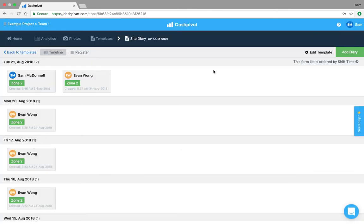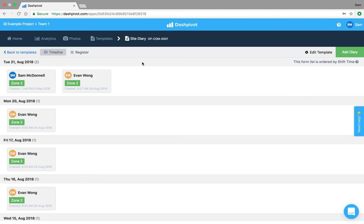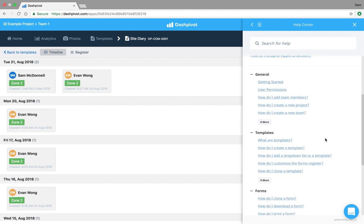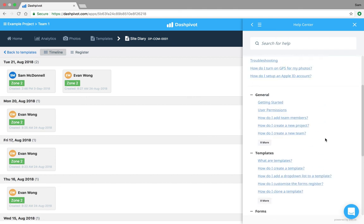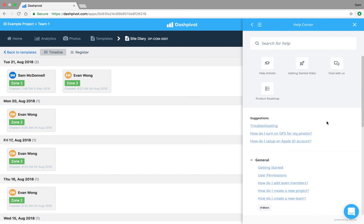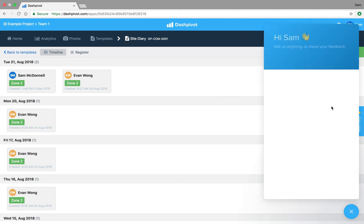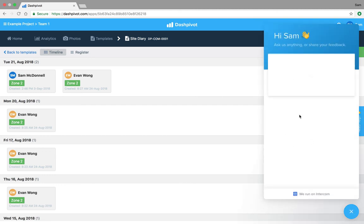So that pretty much wraps it up for the list section. If you've got any questions the best place to start is always our help center. I've written a whole bunch of articles explaining how all of this works in further detail, but if you can't find what you're looking for feel free to send us a message via the live chat. Thanks for watching.